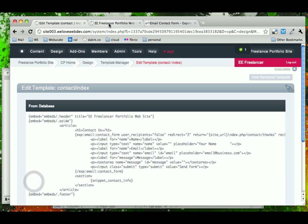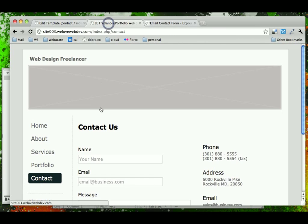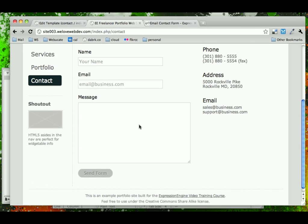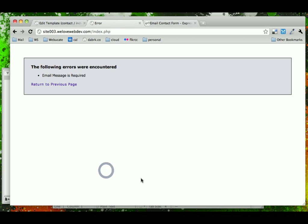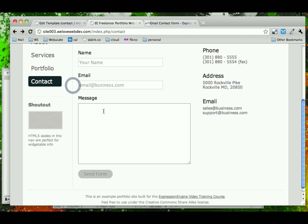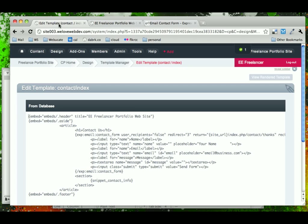So if we come back to the contact form and we refresh it, okay, it still looks the same, and it's using, well, it doesn't look like it says it has an error. Email message is required. So if we go back and we look at our code, it's not going to look like we have anything wrong with our email message.